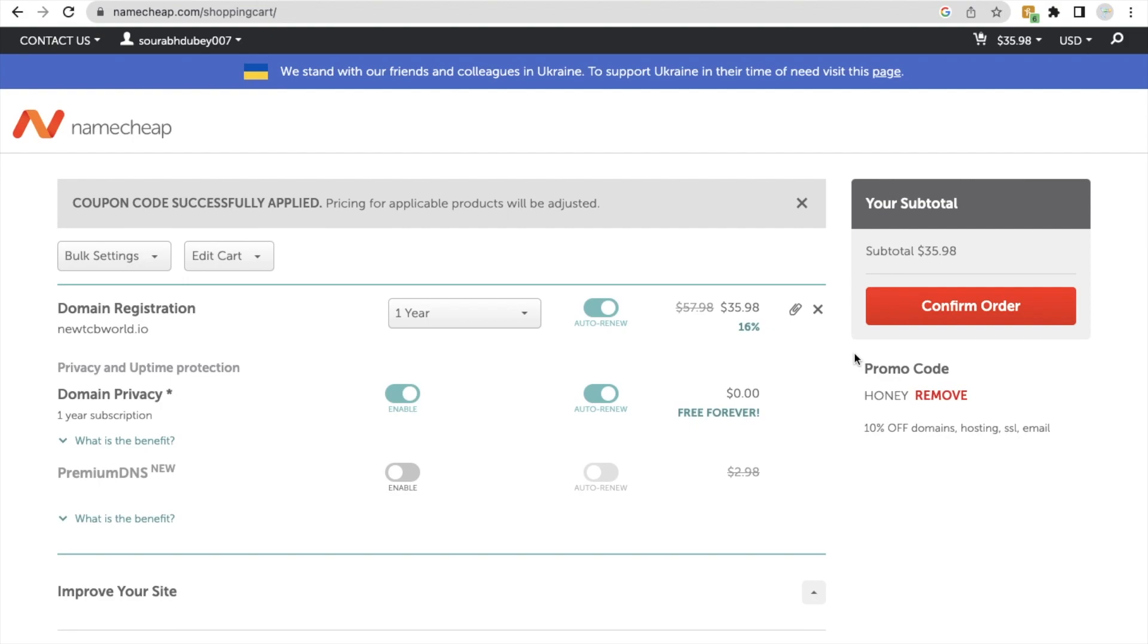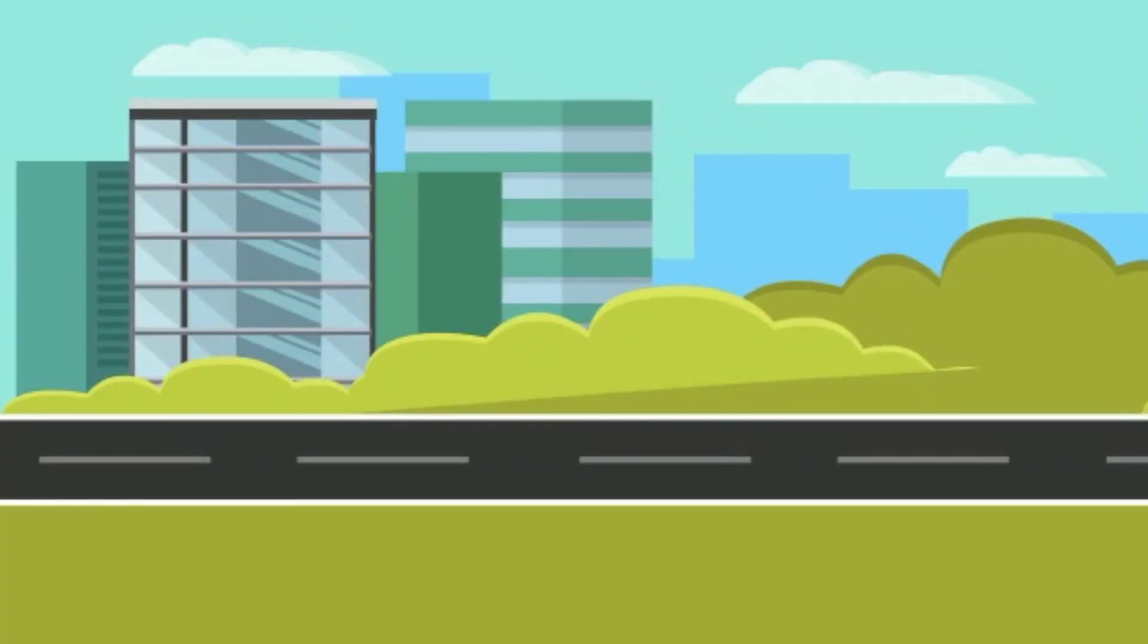So that's the amazing extension that you can use in any shopping website. If you need any help on that, just comment on the video. I will try my best to solve your problem. Thank you so much for watching this video. Please subscribe my channel, like this video and share this video. Have a nice day. Be safe. Bye bye.